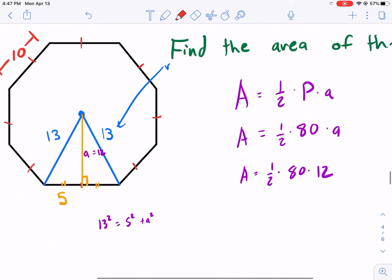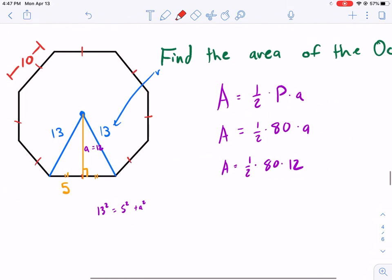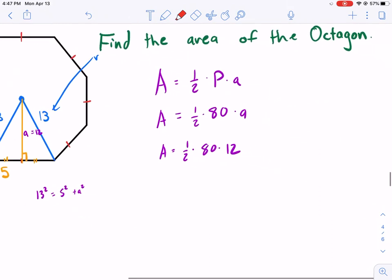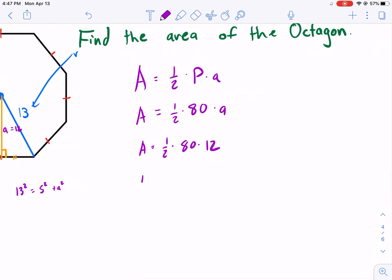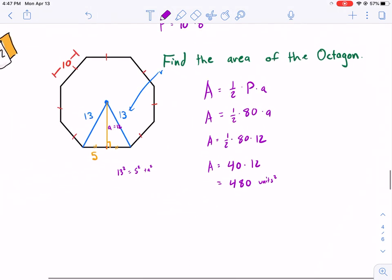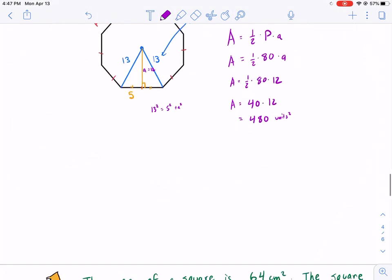Continuing: Area = ½ × 80 × 12. I'll do one half times 80 first, which gives 40, then 40 × 12. Since 12 × 4 = 48, I just add a zero: 480 units squared. Done with example two.